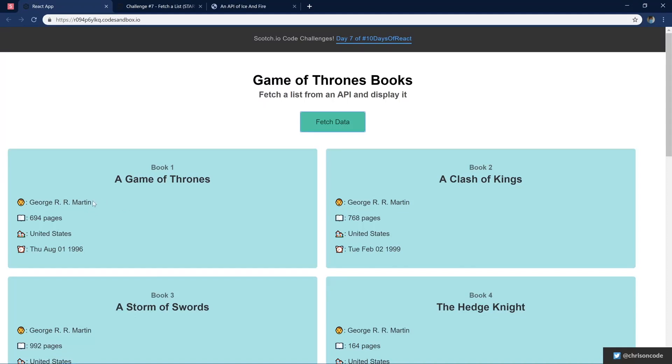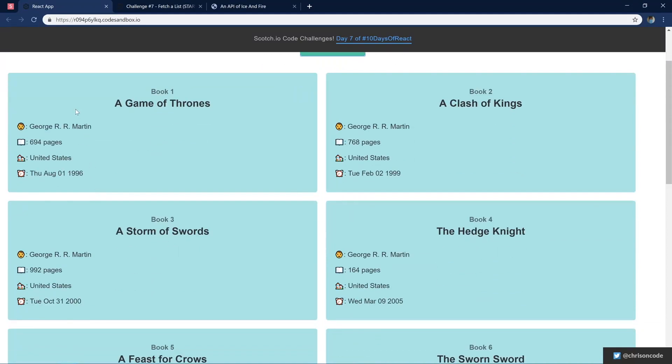It has the author, which is George R. R. Martin. For the Game of Thrones fans, 694 pages. Where is it made? And the date it was released.